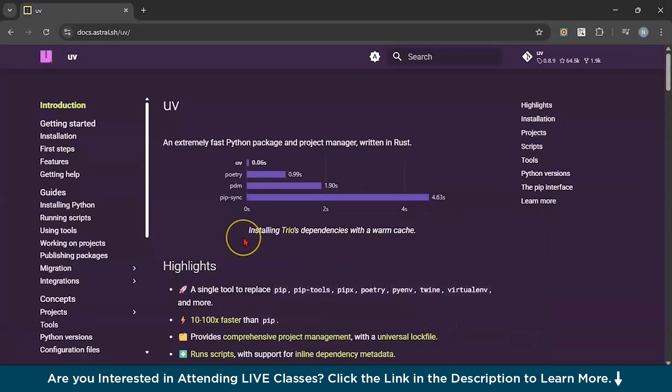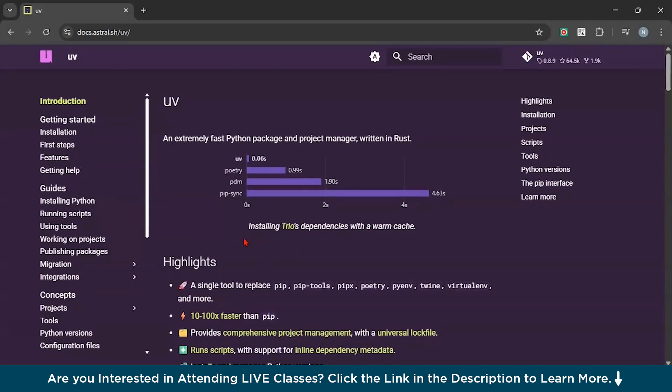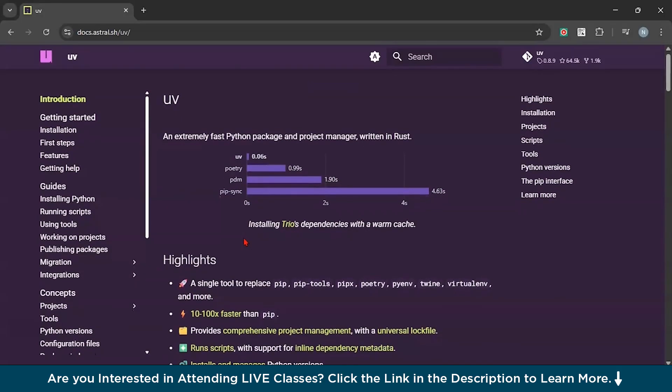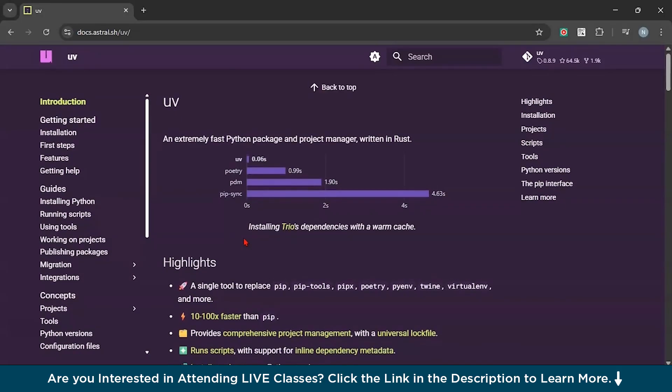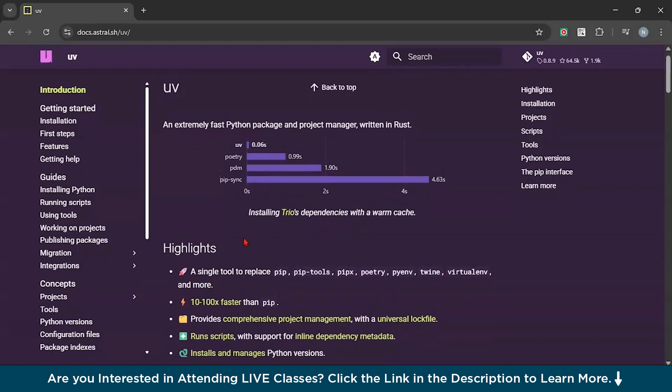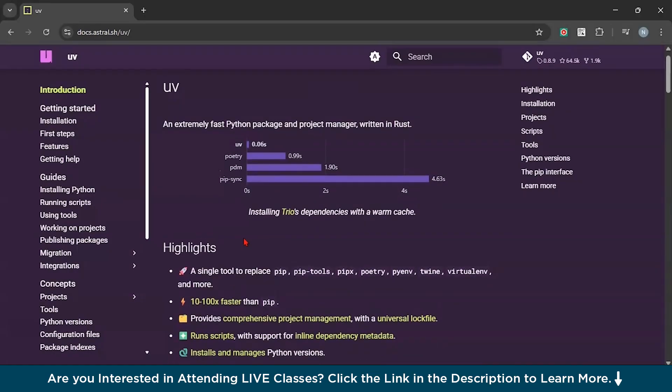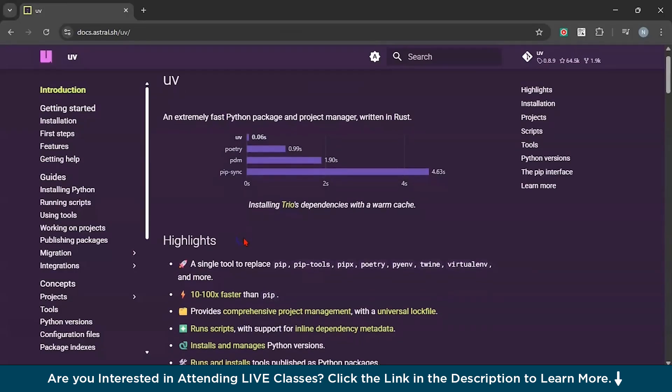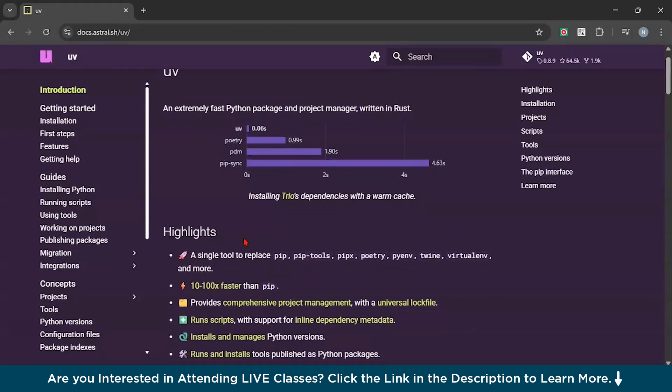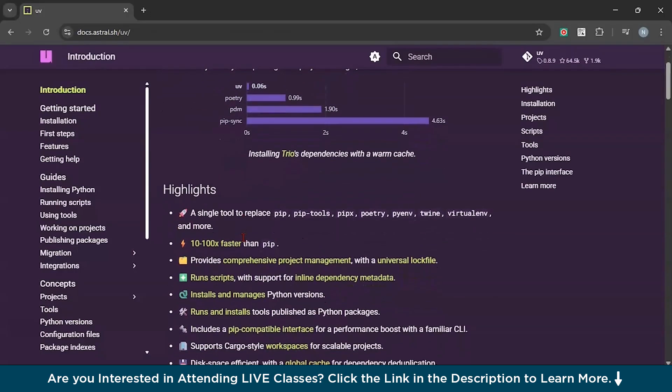Let us first start with understanding what exactly is UV package. UV is a command line tool designed to help Python developers work faster and smarter. Instead of juggling multiple commands from different tools, UV combines them all in one place. Whether you want to install Python versions, run simple scripts, or manage big projects, UV is going to make it much easier for you.